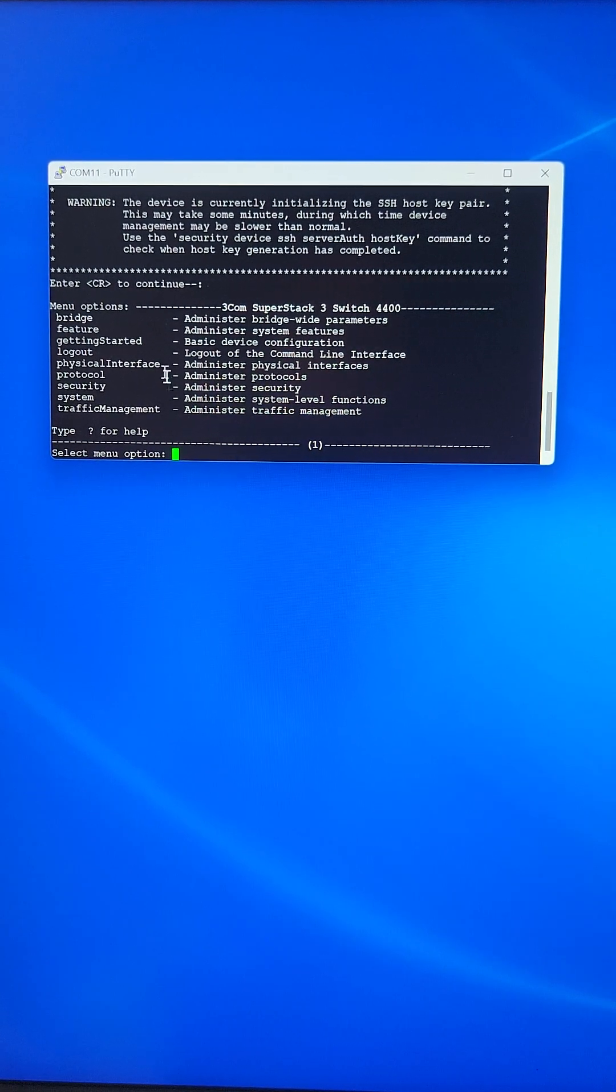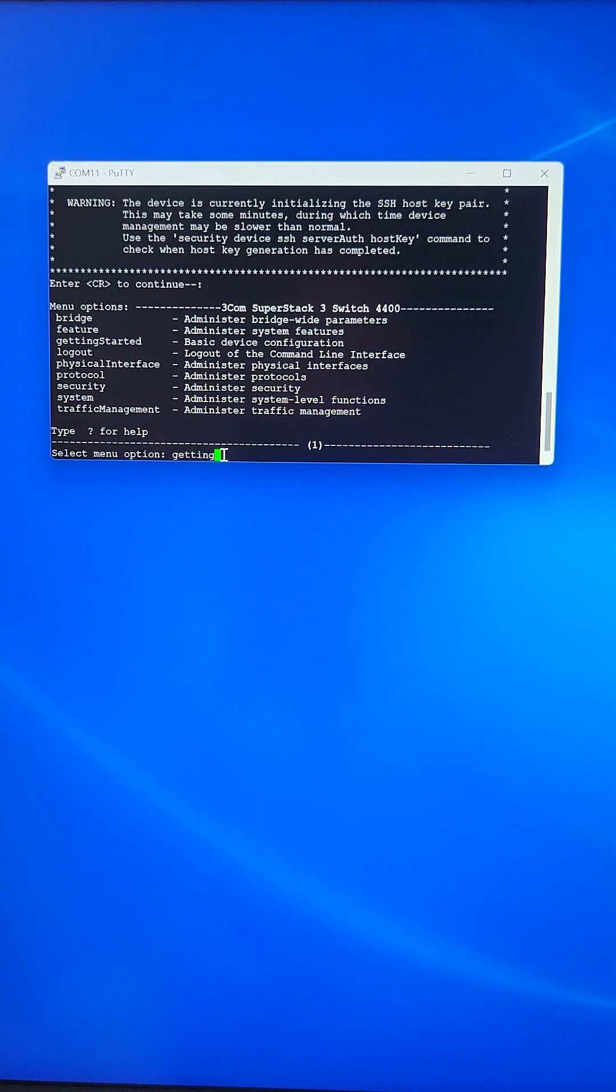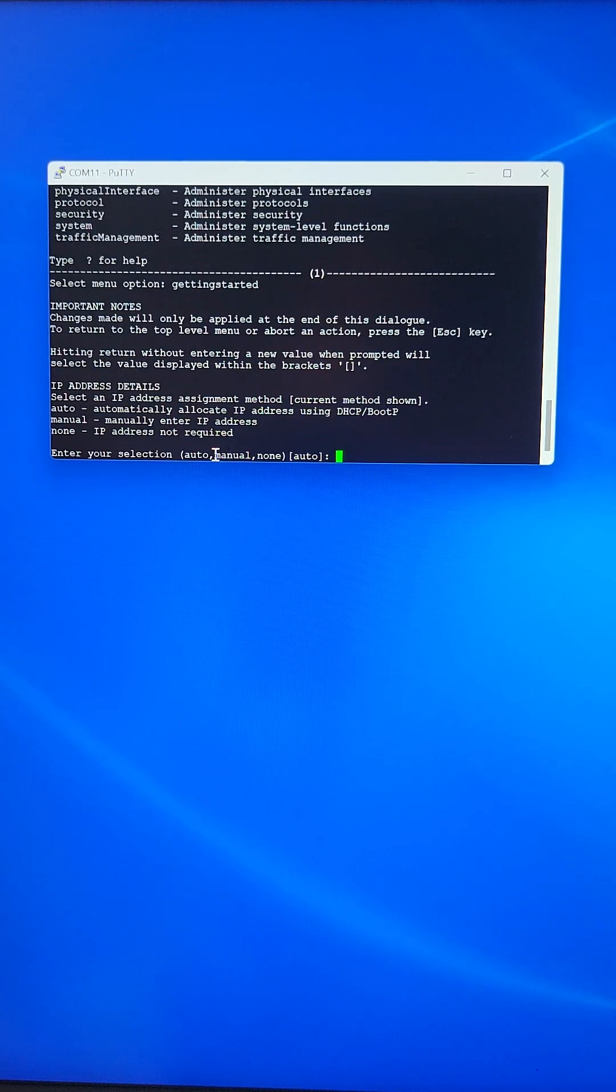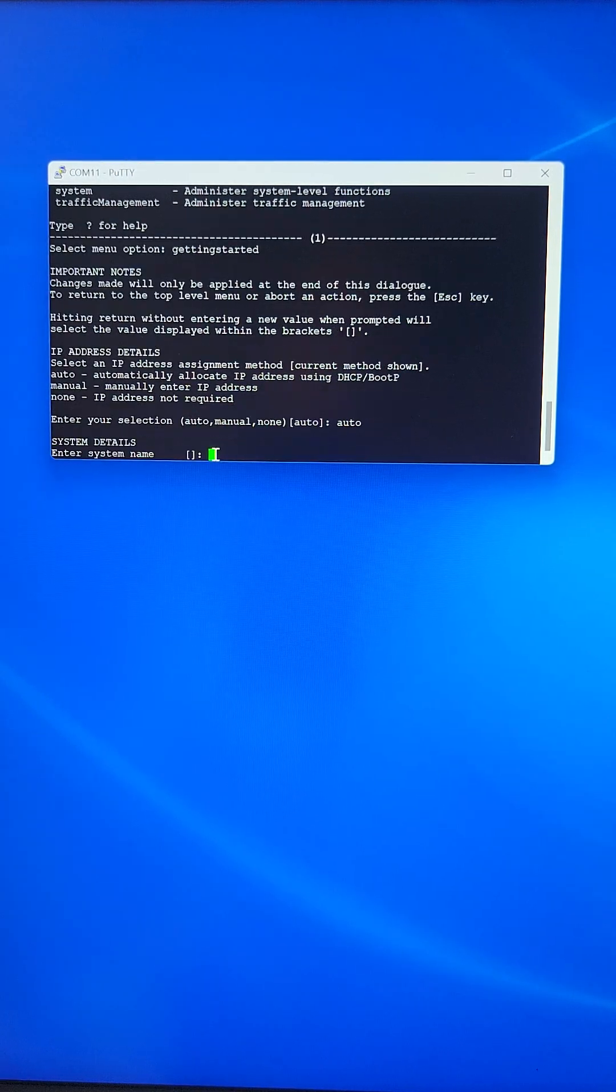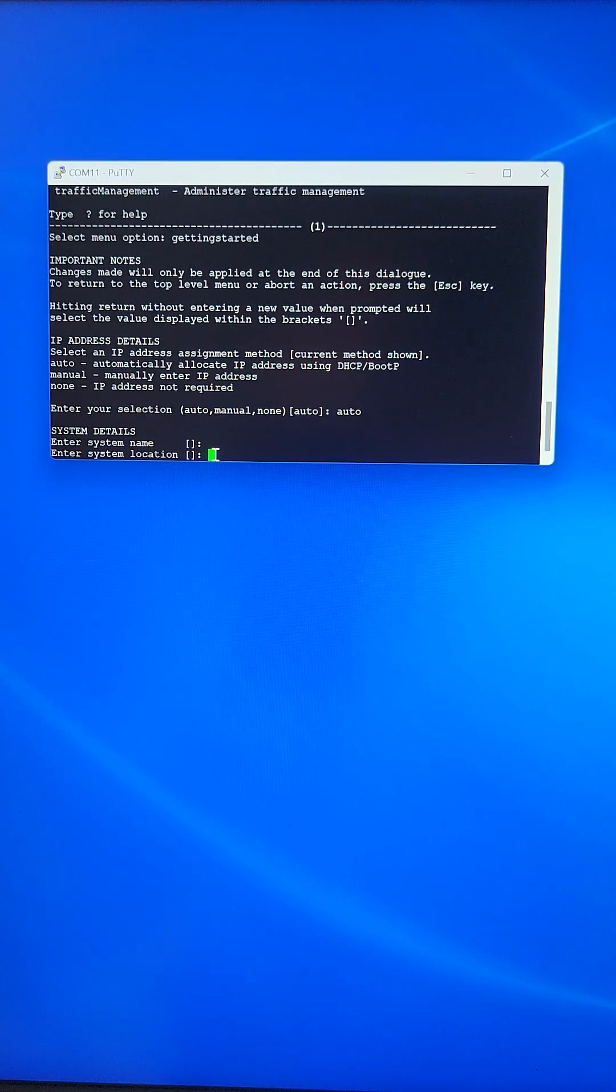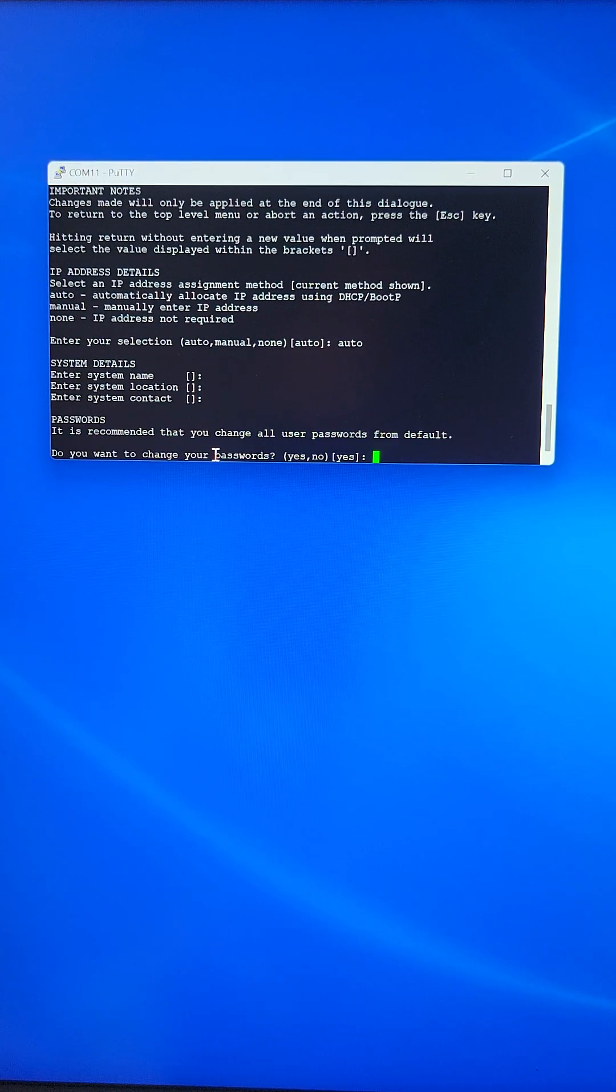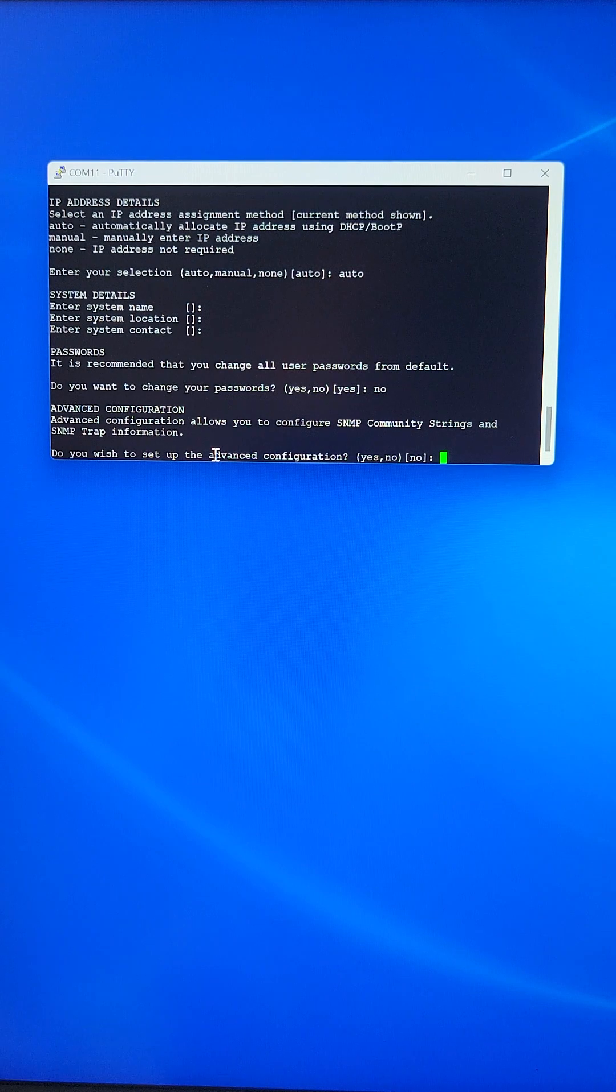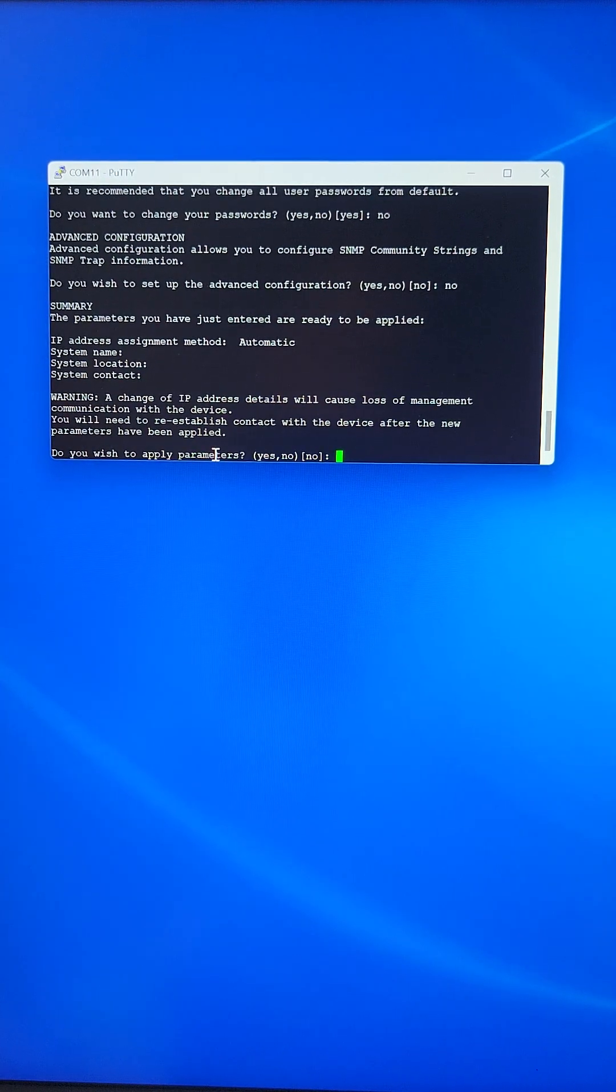we can go to the getting started menu. Here we can select auto by typing auto. Hit enter for blank system name, enter for blank system location, enter for blank system contact. Do you want to change your password? No. We'll accept the defaults. Do you wish to set up the advanced configuration? No. Do you want to apply parameters? Say yes.